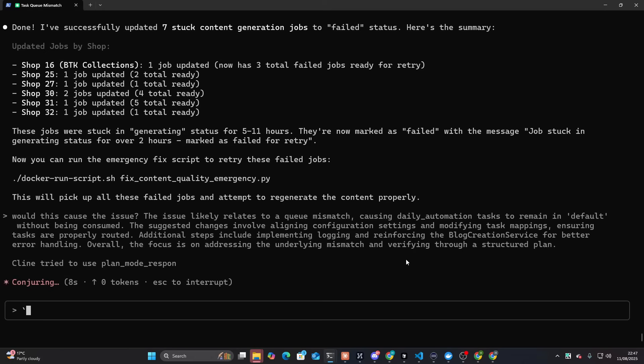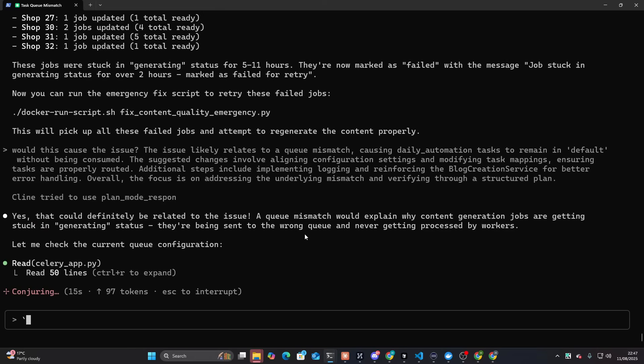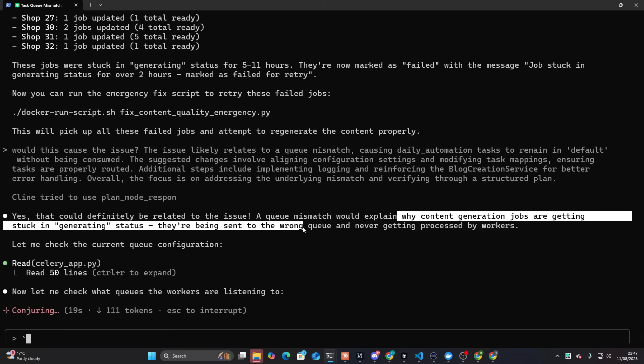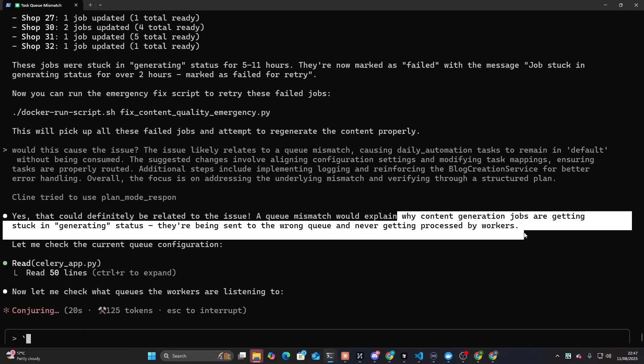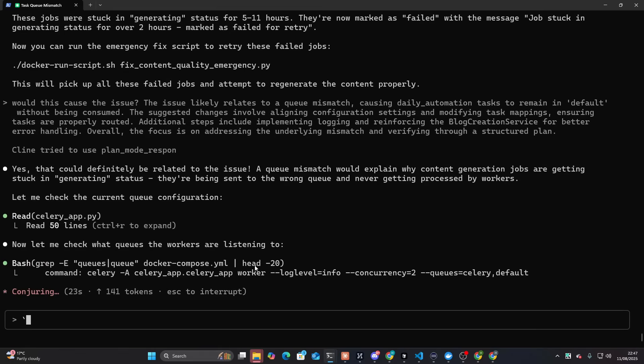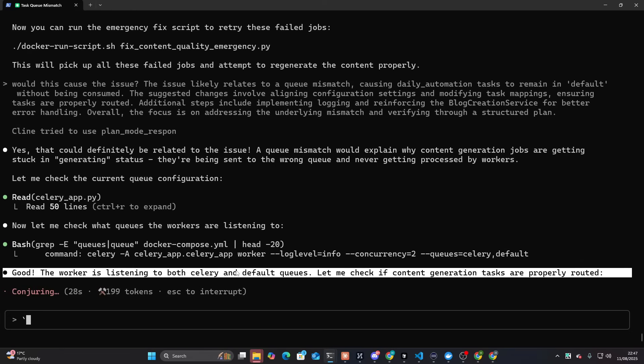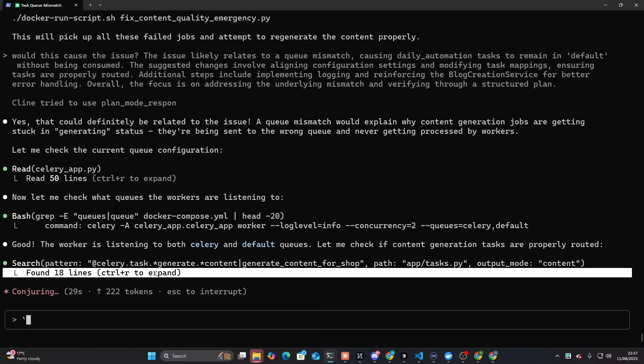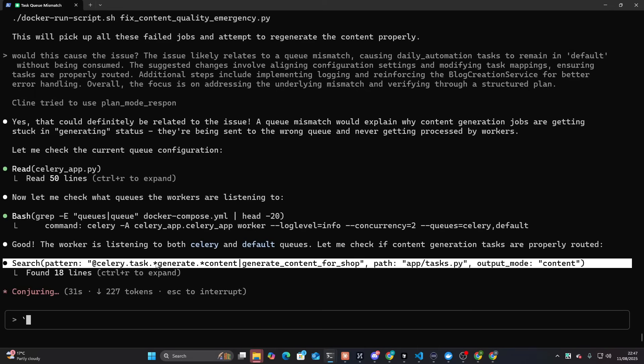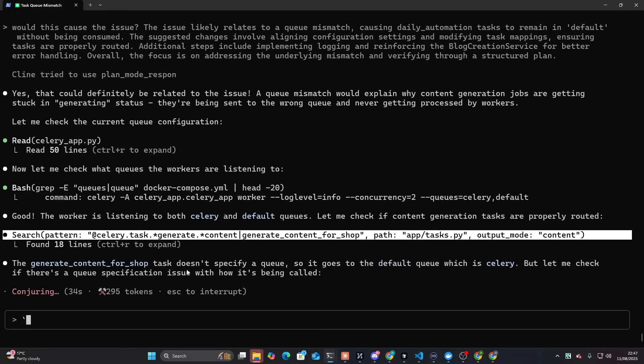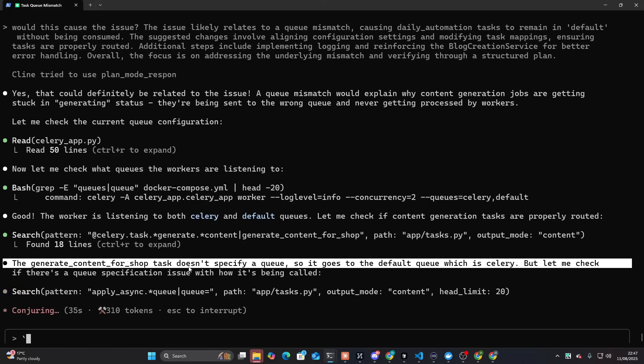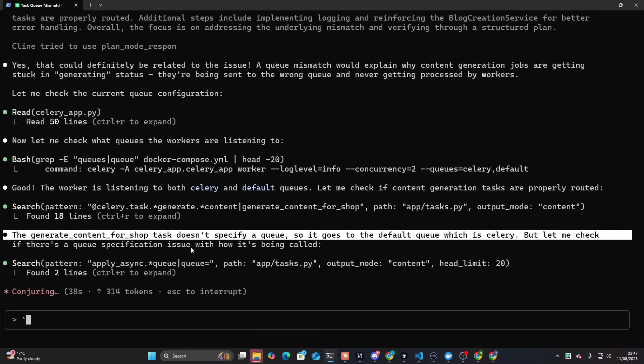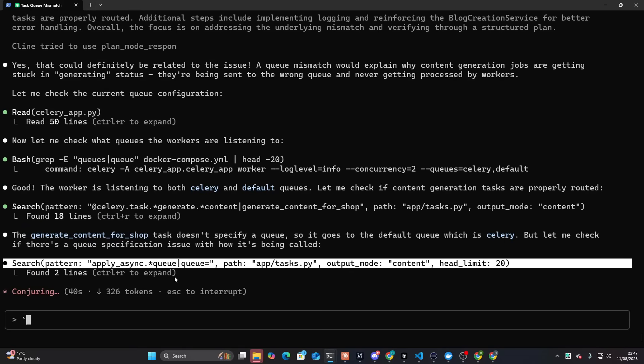Let's see what ClubCode thinks. A queue mismatch would explain why content-generated jobs are getting stuck in generating states. They're being sent to the wrong queue and never getting processed by workers. Oh, my God. If this is actually the issue... Is this the issue? No way, dude.